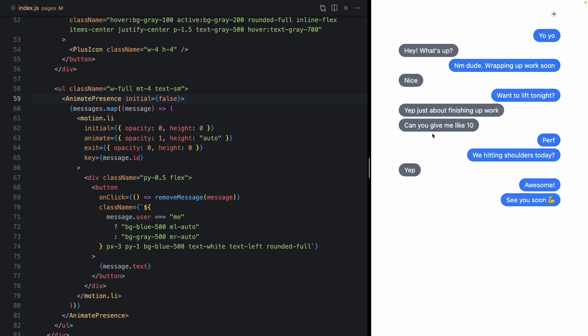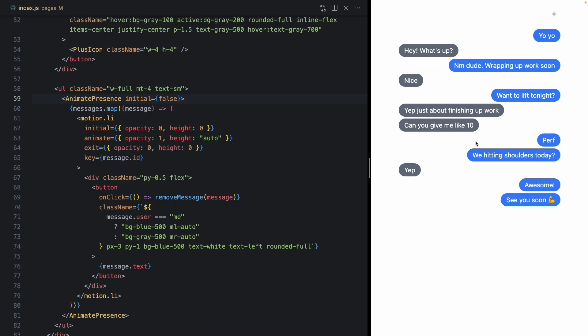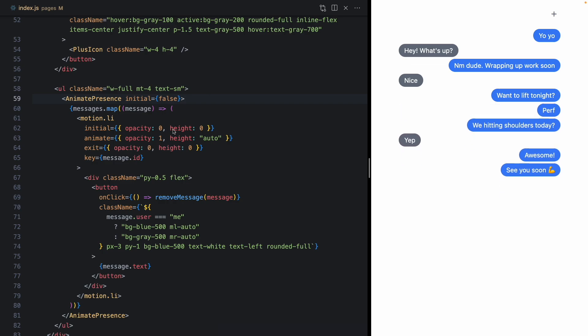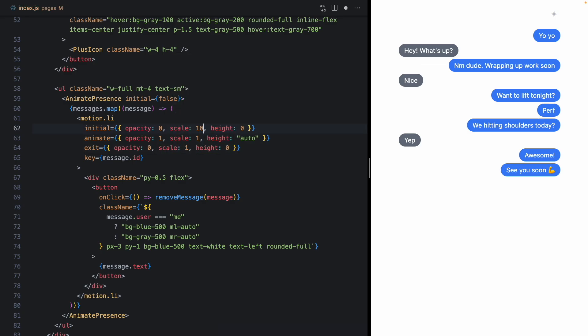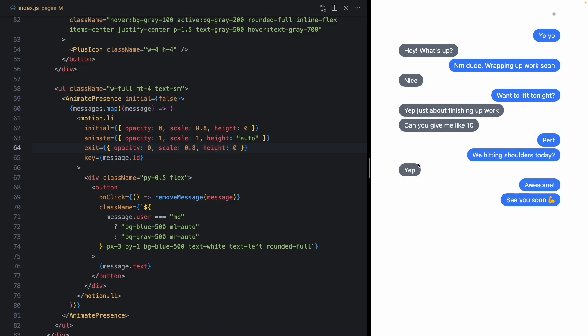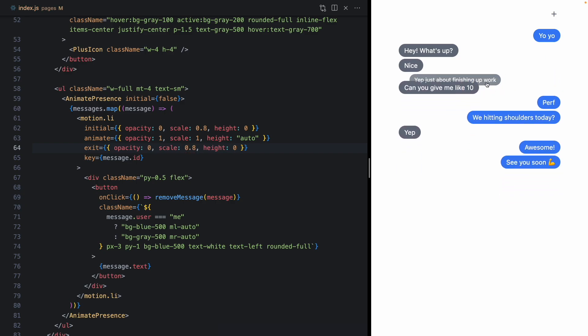We can go ahead and get rid of this initial mount animation with initial false. So when we refresh, we don't get any animation. And let's also go ahead and scale these. We'll start at, let's say, 0.8, go to one, and then finish at 0.8, something like that.